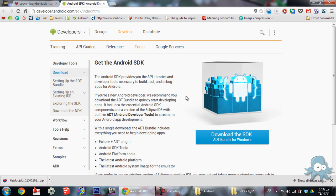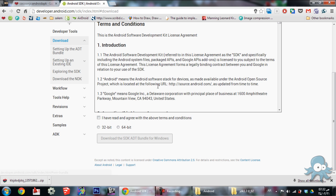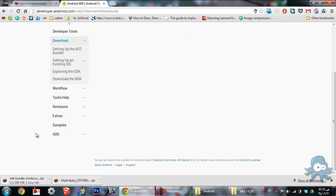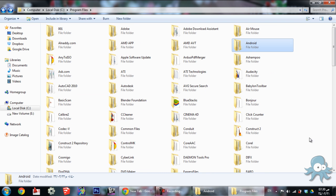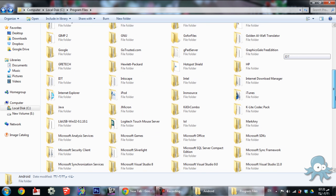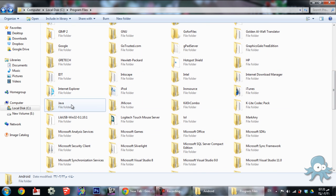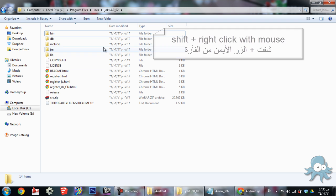To create a keystore, we need to download Android SDK. Open the command prompt in the bin folder inside the Java folder. To open it, click Shift plus right-click, then click Command.